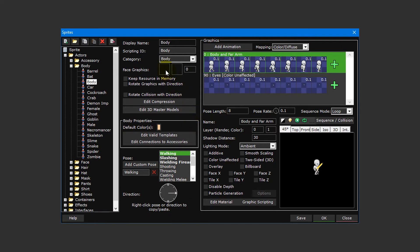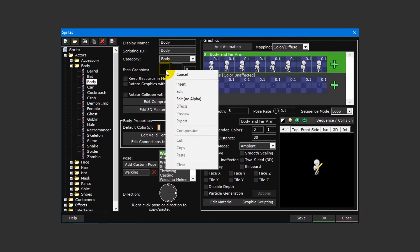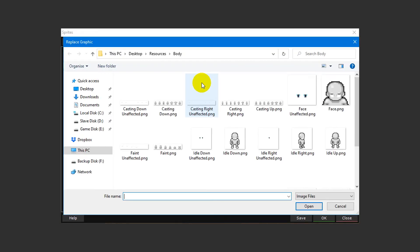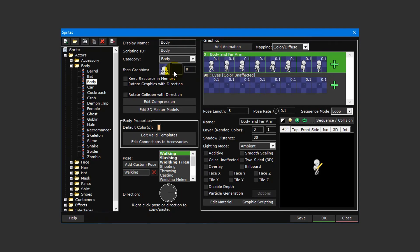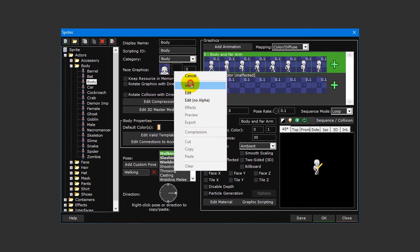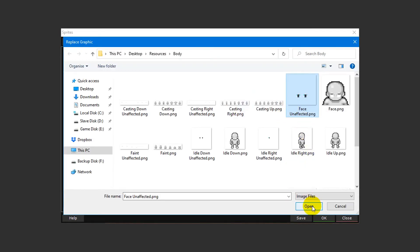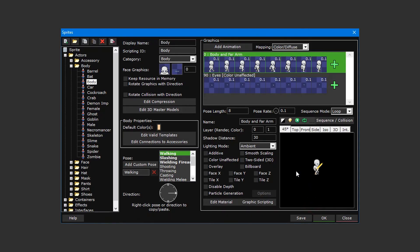The face graphic is a 128x128 pixel image that will appear whenever the advanced message box event is shown. To insert a new face graphic, simply left click the face graphic box in the top left of the sprite editor and select insert from the drop down menu. Then double click face.png to insert it. Now do the same for the box next to it and select face unaffected.png. This will once again ensure that our character's eyes are not colored with the rest of the body.